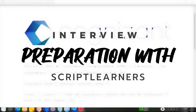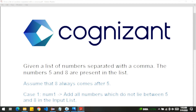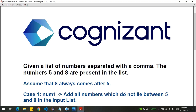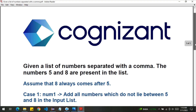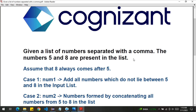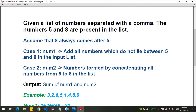Welcome to Script Learners. In today's video we're going to discuss a very interesting problem that was asked in Cognizant's coding round — it was a Java-based round, so we will be solving this problem in Java. The problem statement is that we are given a list of numbers separated with commas. The numbers five and eight are present in the list, and eight will always come after five.